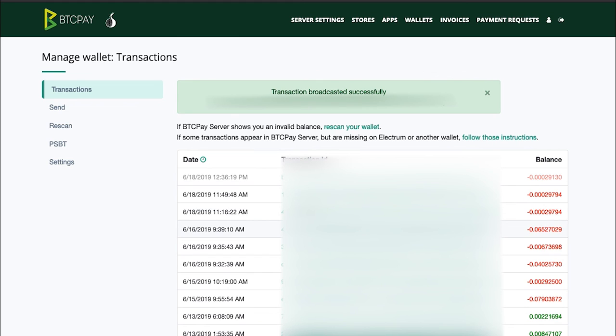I showed you how you can use your hardware wallet together with your full node for ultimate privacy and security without leaking addresses to third-party servers. It is again important to mention that BTC Pay wallet does not need your private keys.